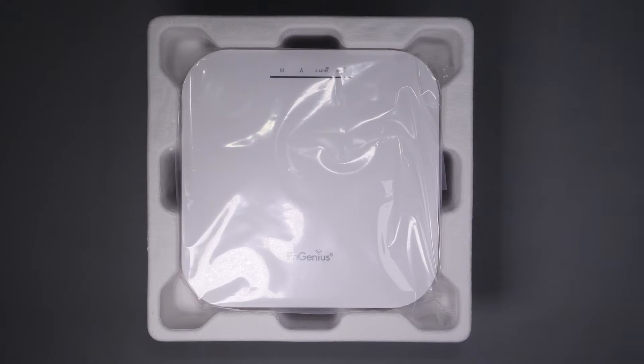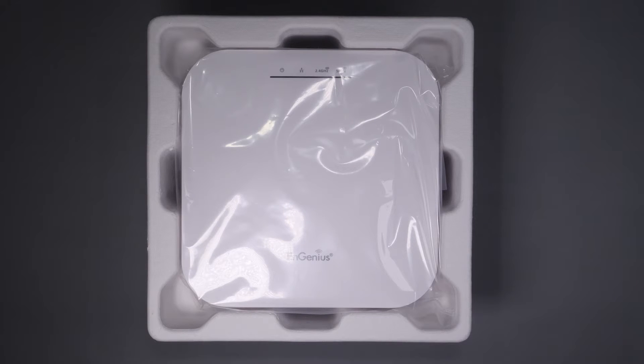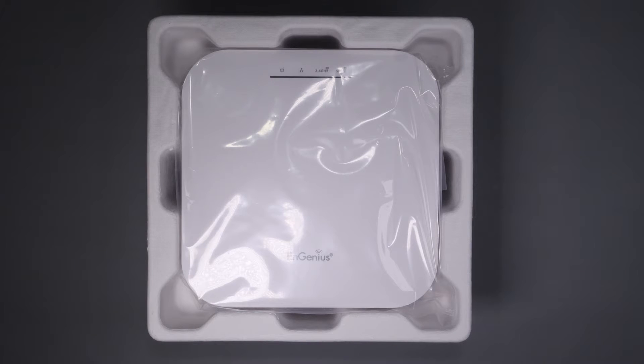If you want to know more about this access point, watch the rest of this video. And of course, if you haven't subscribed, please do so and hit the notifications icon so you'll be notified when there's new content.